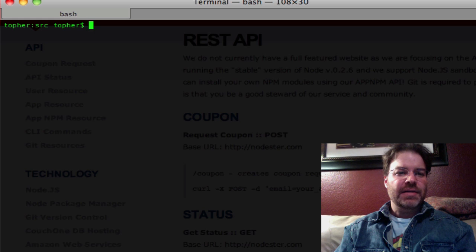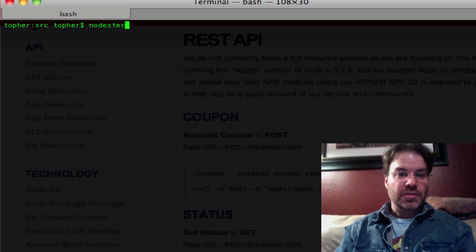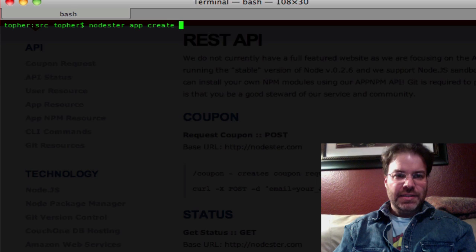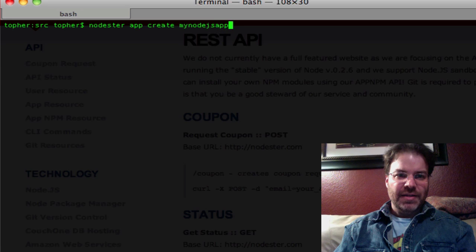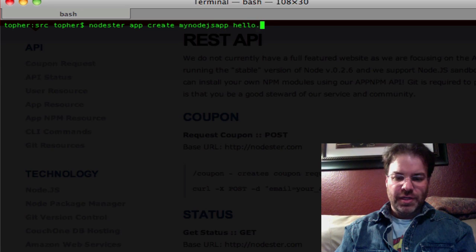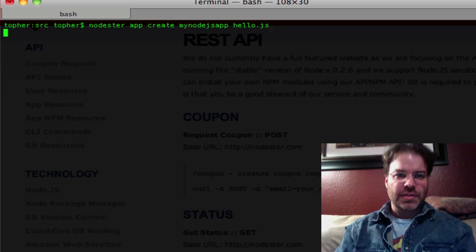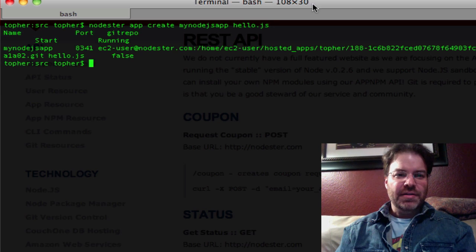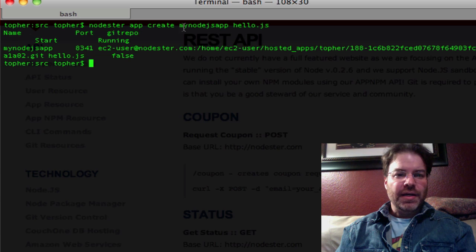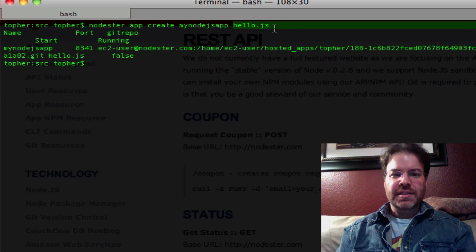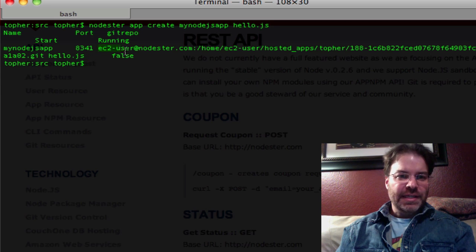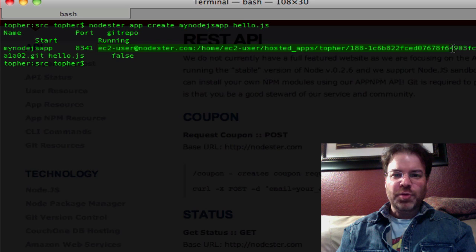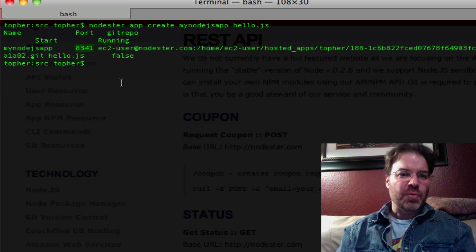So now let's create an app. So if we go to nodester-app create mynodejsapp, how about that, we'll tell it the starting name. We'll call it hello.js. That should do it. So what we did here is we created an app called mynodejsapp, and we told it that the starting file is going to be hello.js. And what it did in return, it gave us a git repo to push to, and confirms that the app is set up and it's running on port 8341.